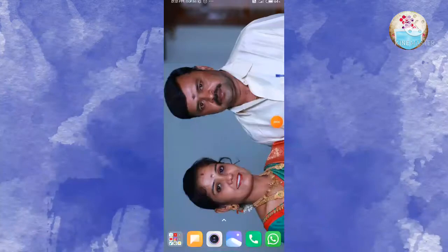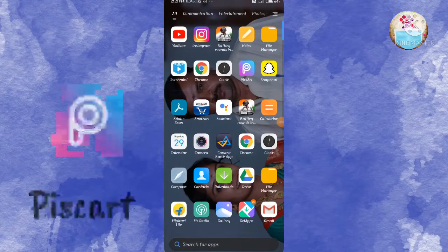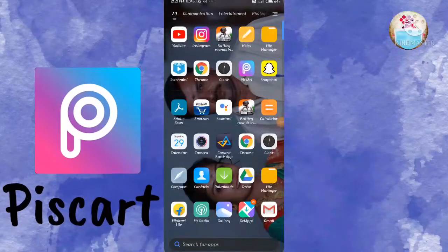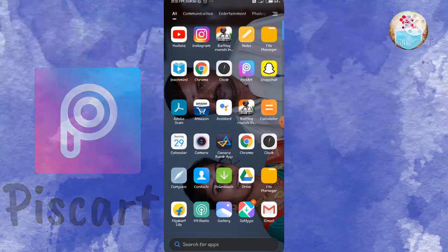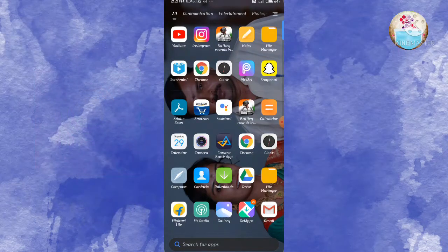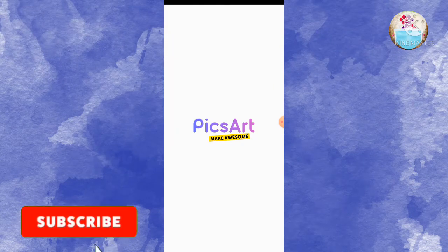If you want to watch this video, you can download the Pixar app. There is a link in the description of the Pixar app. If you want to check it out, you can check it out.